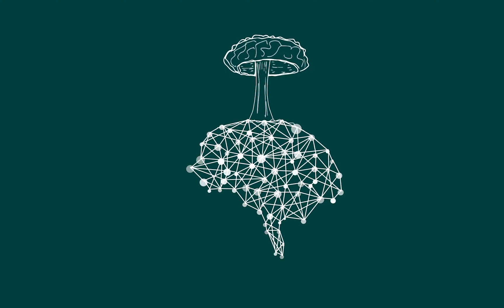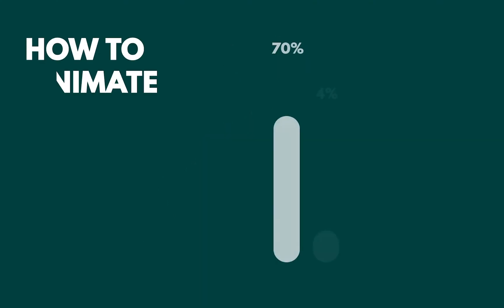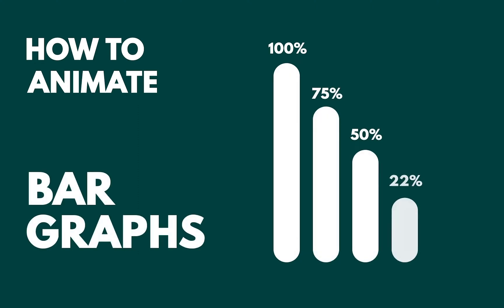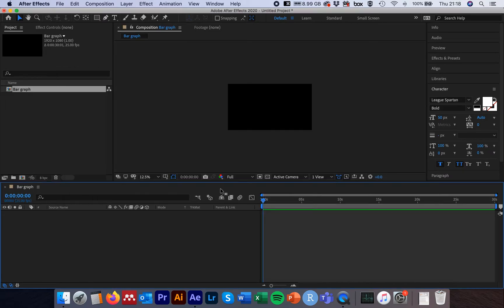Hi guys, today we're going to go through how to create a simple bar graph in After Effects and animate it with a counter over the top. The first thing we're going to do is open up After Effects, create a new project, then create a new composition — we'll call this 'bar graph'. We're going to set the width to 1920 by 1080, the frame rate to 25, and 30 seconds will do plenty here with a black background, then click OK.